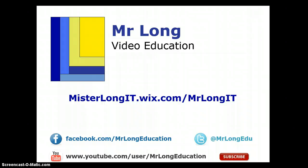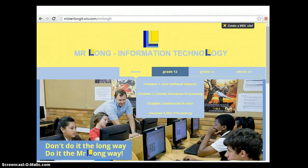You can find us on YouTube, Facebook, or Twitter — follow us, we'd love to hear your comments. You can also visit our website at mrlongit.wix.com/mrlongit for IT videos for all grades. Remember — don't do it the long way, do it the MrLong way!